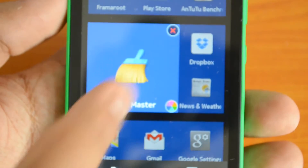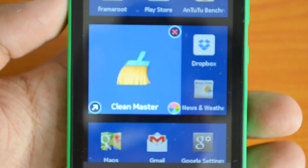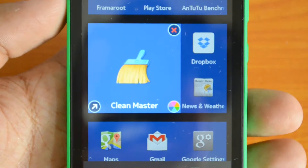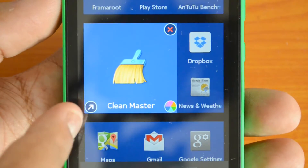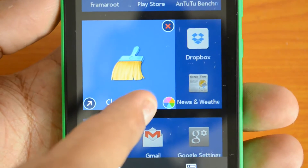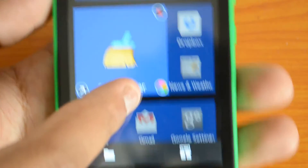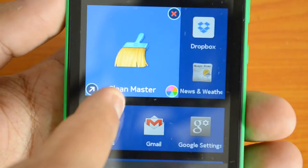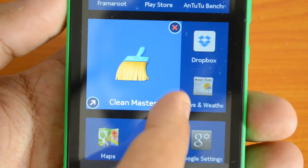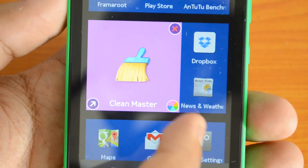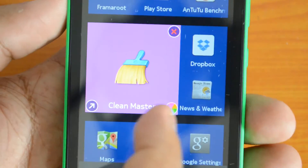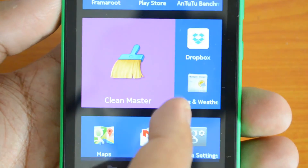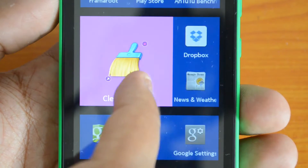Now we can see three options: one is to uninstall the app, the second is to resize, and the third is the new feature available with this update — that is to change the color. Press this circular icon and you can see the color changes.